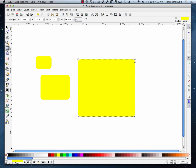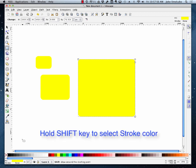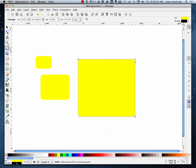So if we want to give the stroke or the outline a color, what we're going to do is hold the shift key down, and while the shift key is held down, I'm going to pick a different color, in this case black. So now I have a fill color of yellow and a stroke color of black.